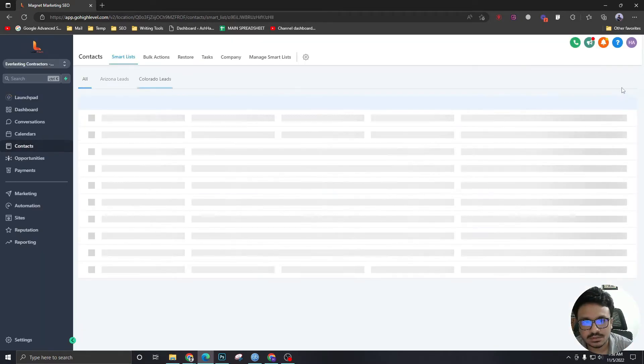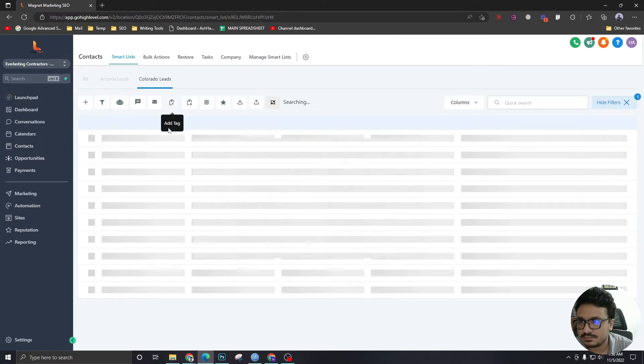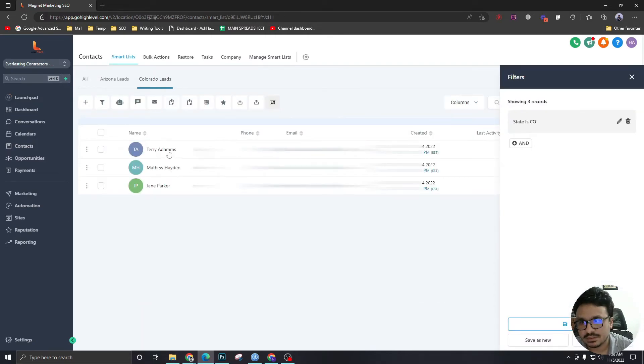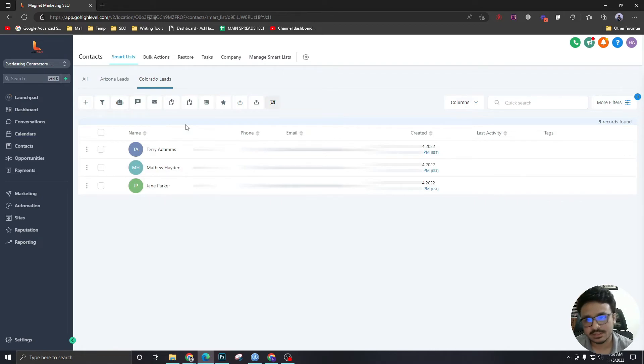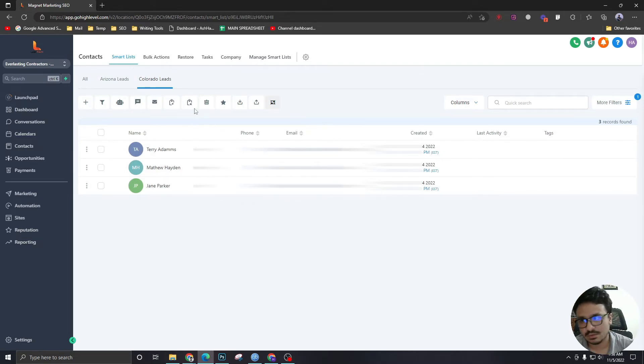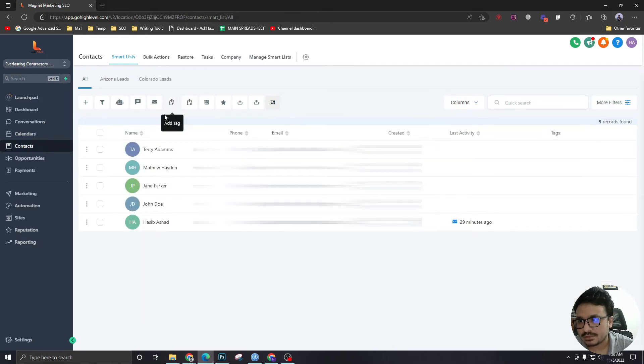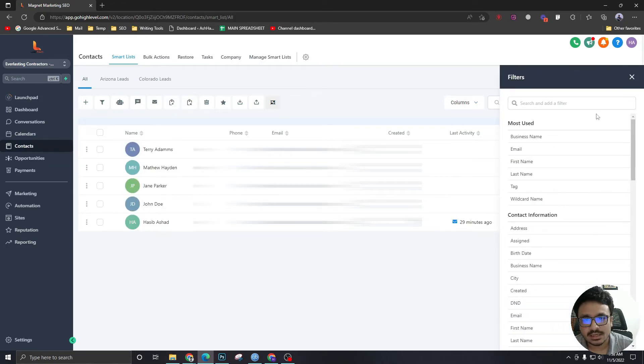That's right. Now it's going to show me all those three Colorado leads, and also the future leads that will be from Colorado will be added in this one. Now if I go back to all, you can add more filters.